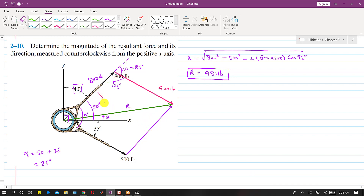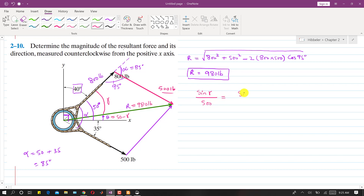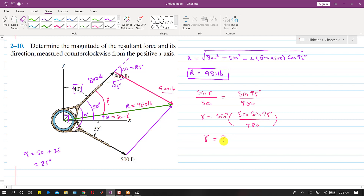To find theta we need to find the angle gamma between the 800 pound force and the resultant. Then theta will be equal to 50 minus gamma. Applying sine's law: sine of gamma divided by 500 equals sine of 95 degrees divided by 980. Solving, gamma comes out to be 30.56 degrees.